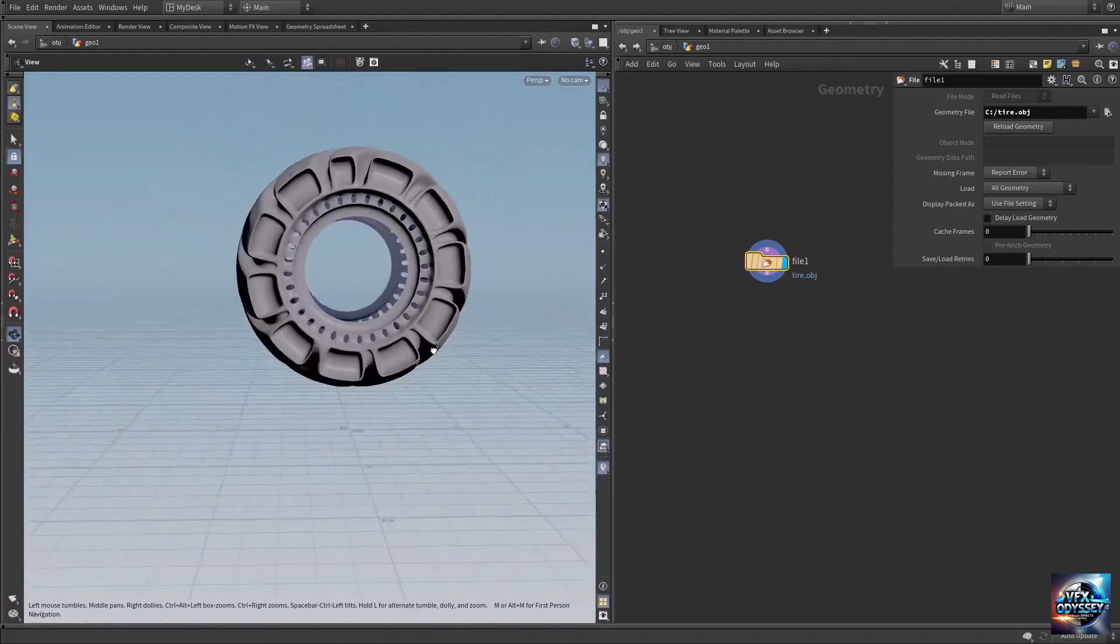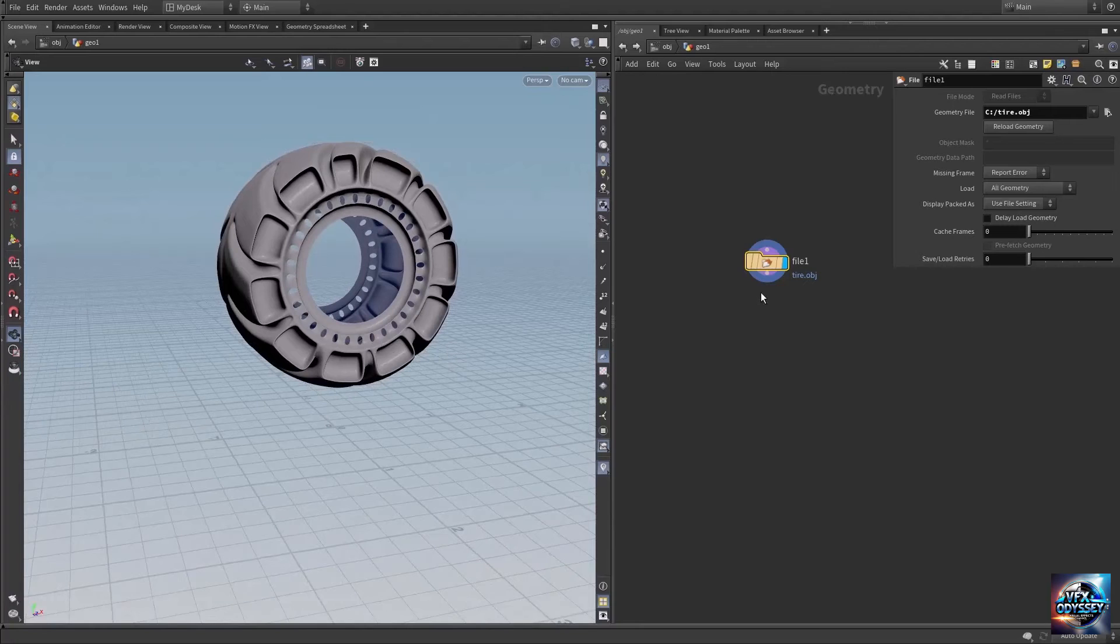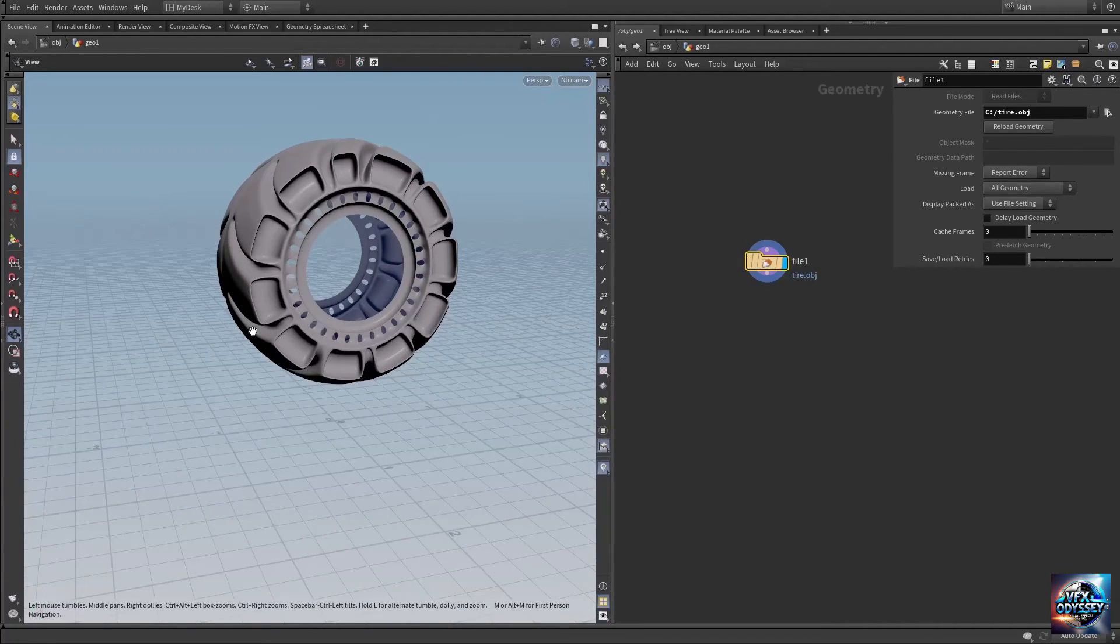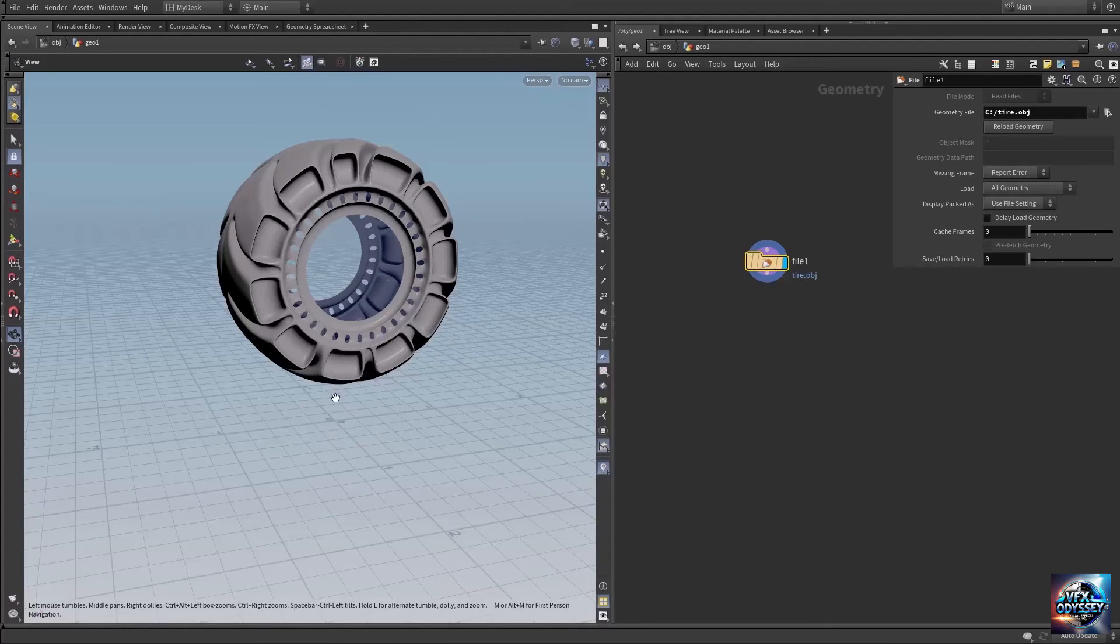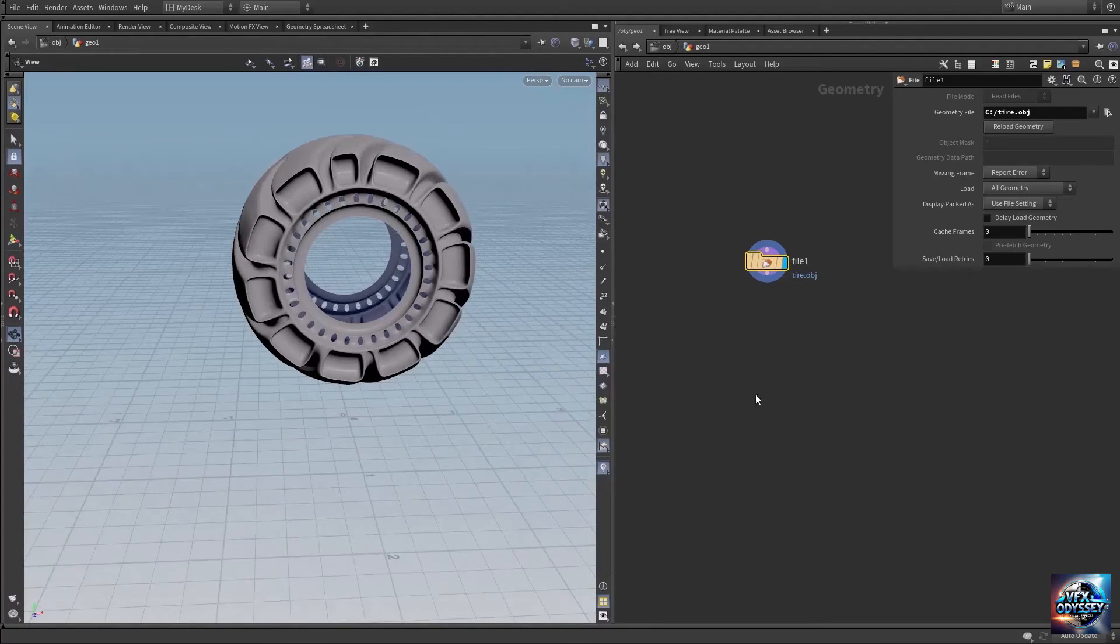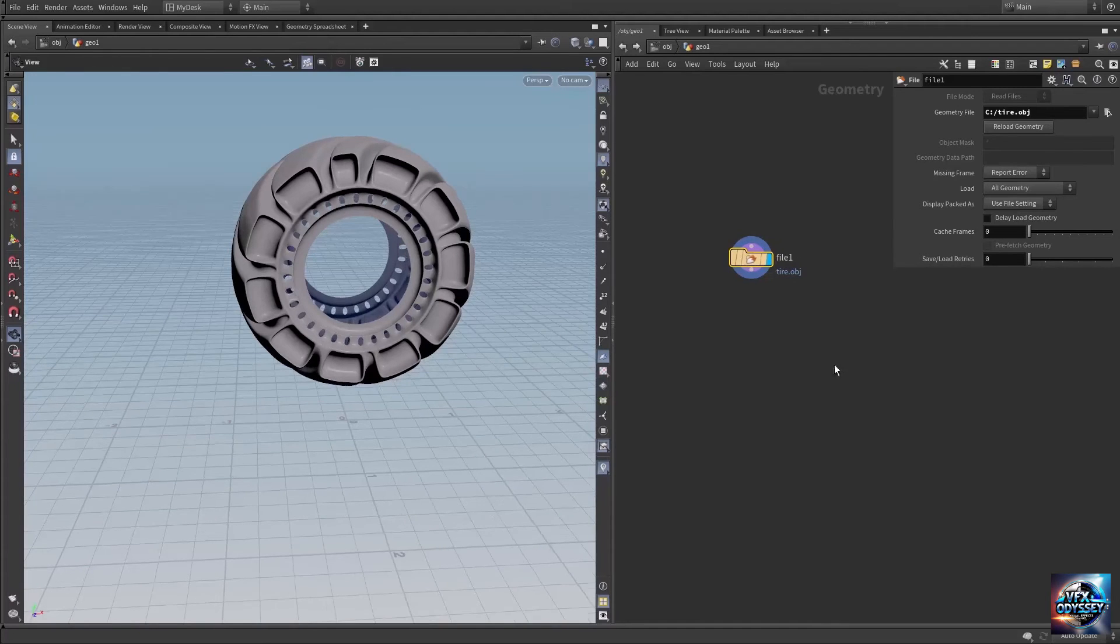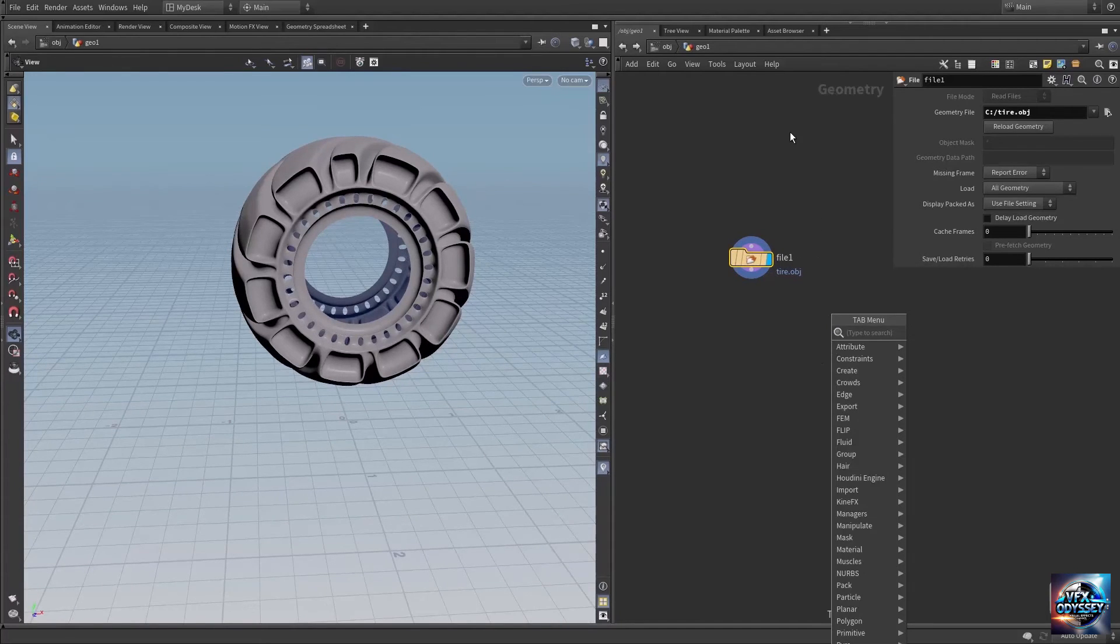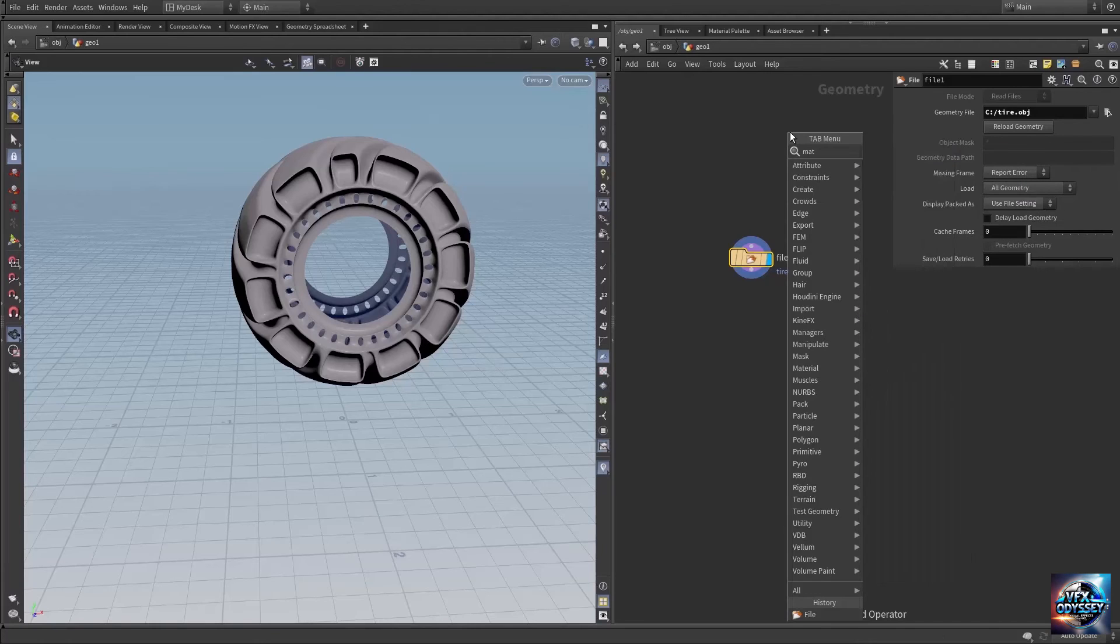Right now the model is large. To place the object at the center of the scene, create another node. Press Tab in the network editor and type 'match size'.